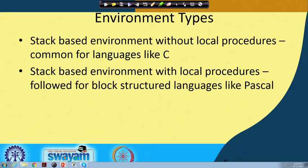In our last class we have been discussing runtime environments and we have seen that there can be two types of environments. One is without local procedures and another is with local procedures. Without local procedures means within a procedure we are not going to define any new procedures. With local procedures means within a procedure you can define your own procedures further, so that the inner procedure is local to the outer procedure only and not visible outside.